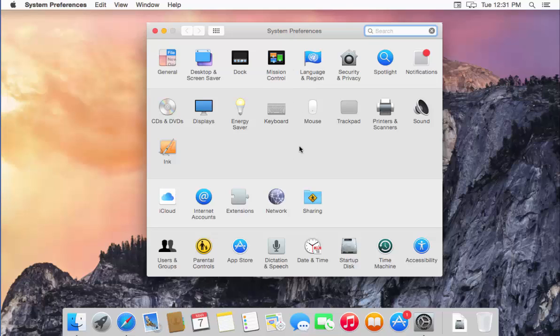In this way you can change the language of your Mac computer. I hope you enjoyed this video — please leave a comment, subscribe, and bye for now.